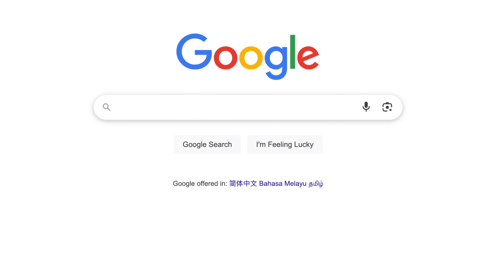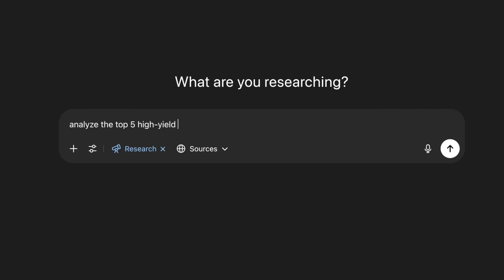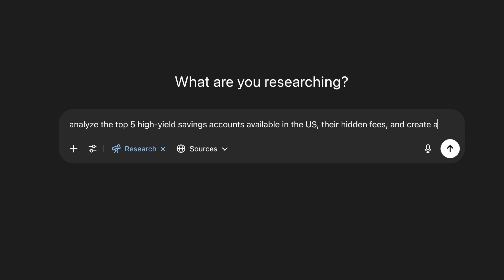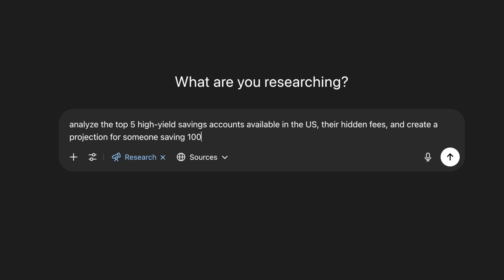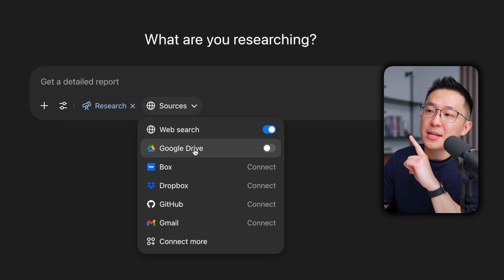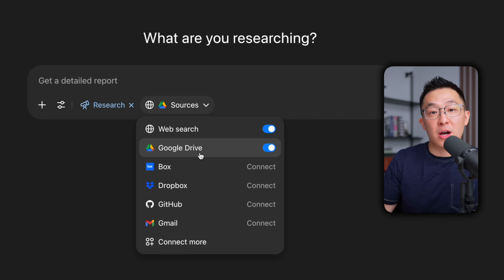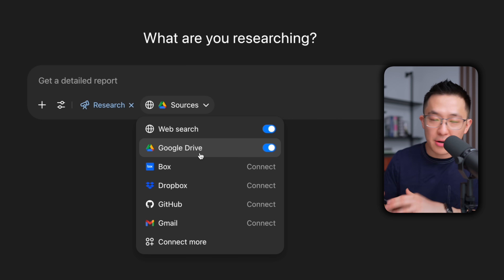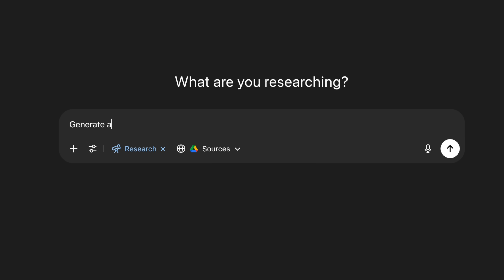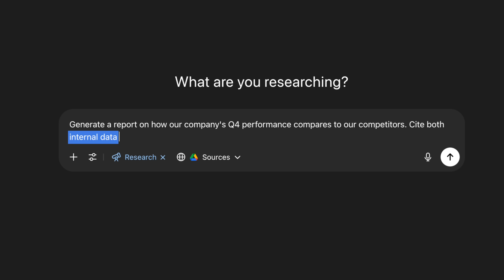Or how about a personal finance example? Instead of going through the websites of different banks, we can ask ChatGPT to analyze the top five high-yield savings accounts available in the US, their hidden fees, and create a projection for someone saving $1,000 a month. We can even take this a step further by connecting sources we have access to, like Google Drive, so that Deep Research can draw from our private or proprietary information. In a business context, this unlocks extremely powerful use cases, like generating a report on how our company's Q4 performance compares to competitors, citing both internal data and external industry reports.